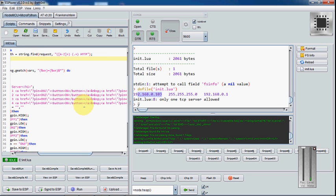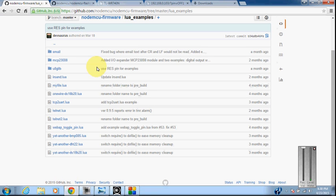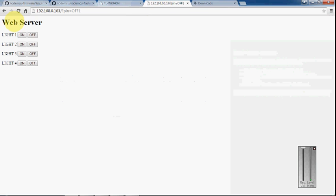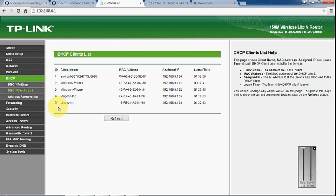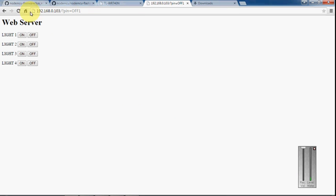So this is the web server buttons. And you can check your WiFi module that is connected to your home server. So here the unknown, this is my WiFi module and this is connected to the IP address here. So the same IP address I have to use to access the input pins.